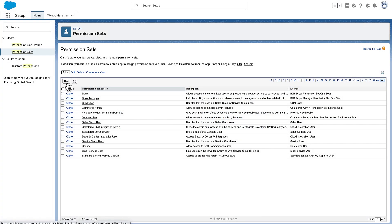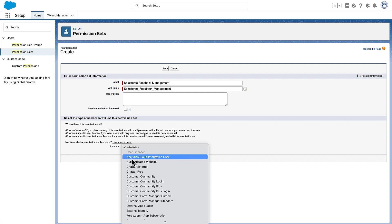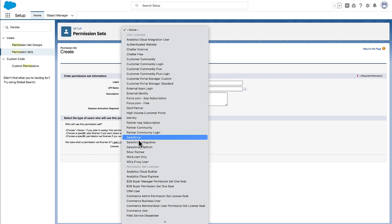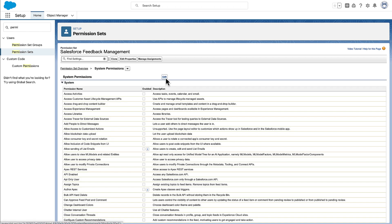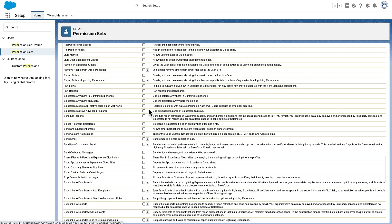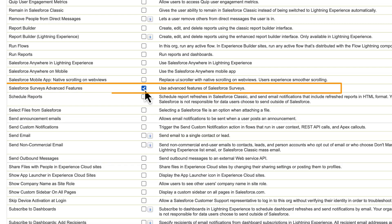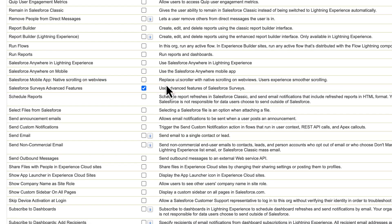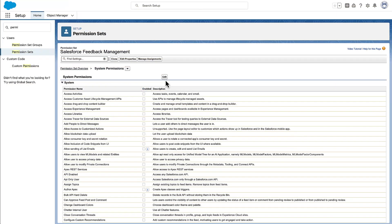Now Maria creates a permission set with the Salesforce Survey's Advanced Features permission. This permission set can be quickly assigned to colleagues who want to use the advanced capabilities of Salesforce Surveys.